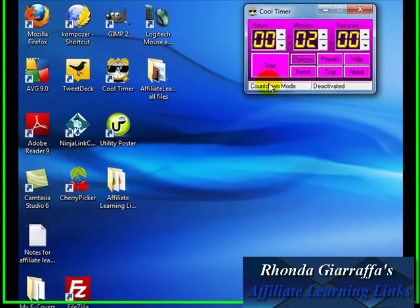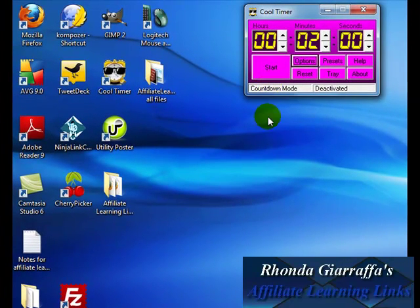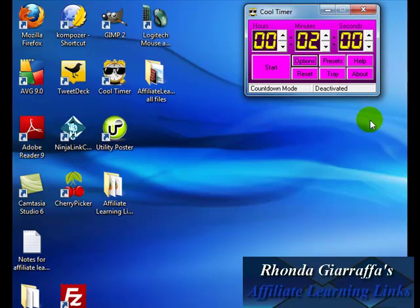Hey everybody, Rhonda Giraffa here. In this video, I just set it for two minutes because I'm going to try and keep the video within two minutes.